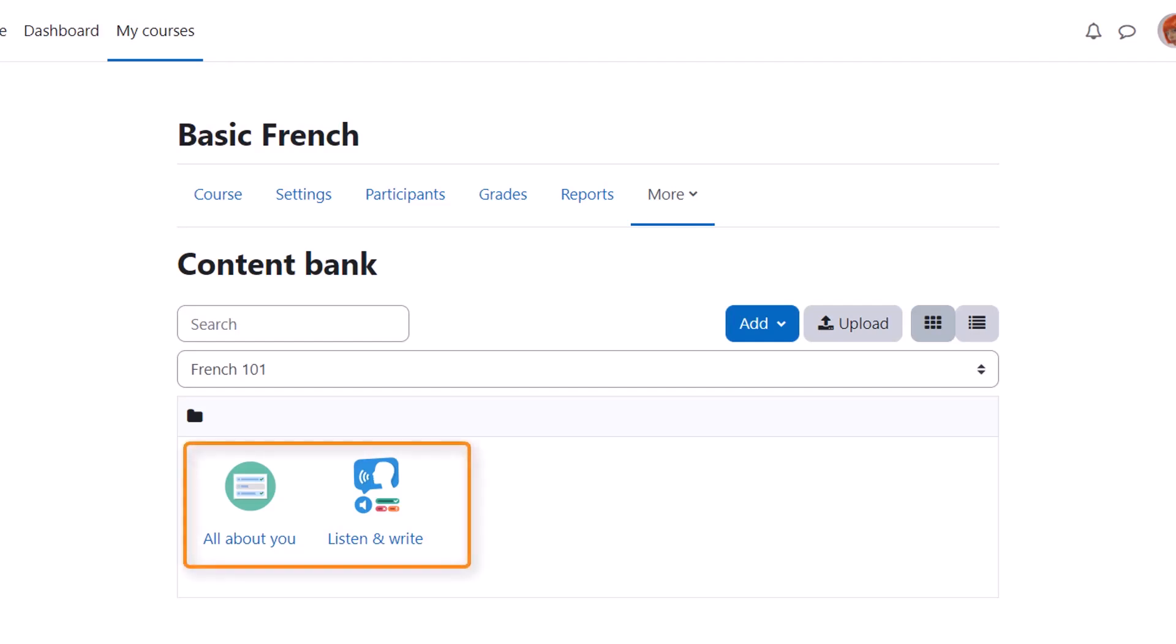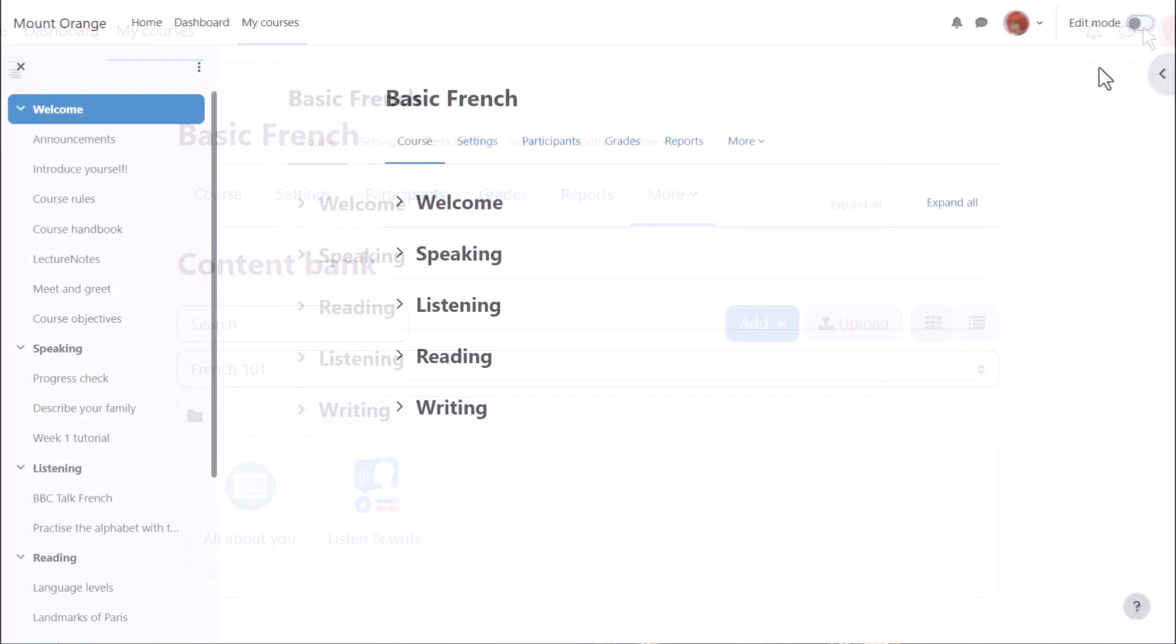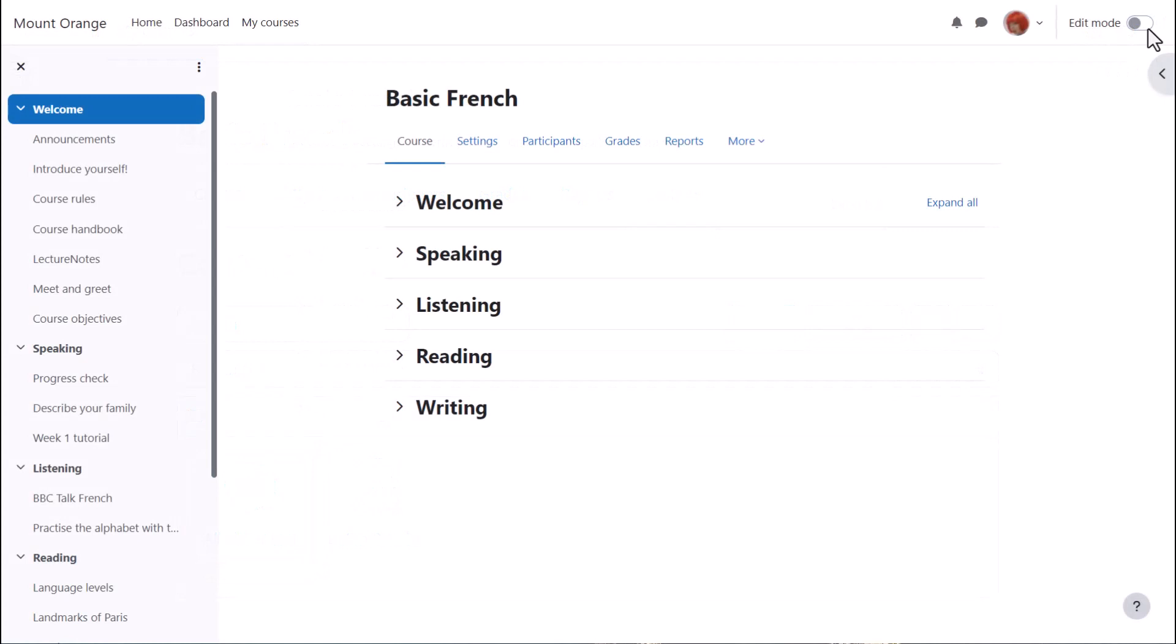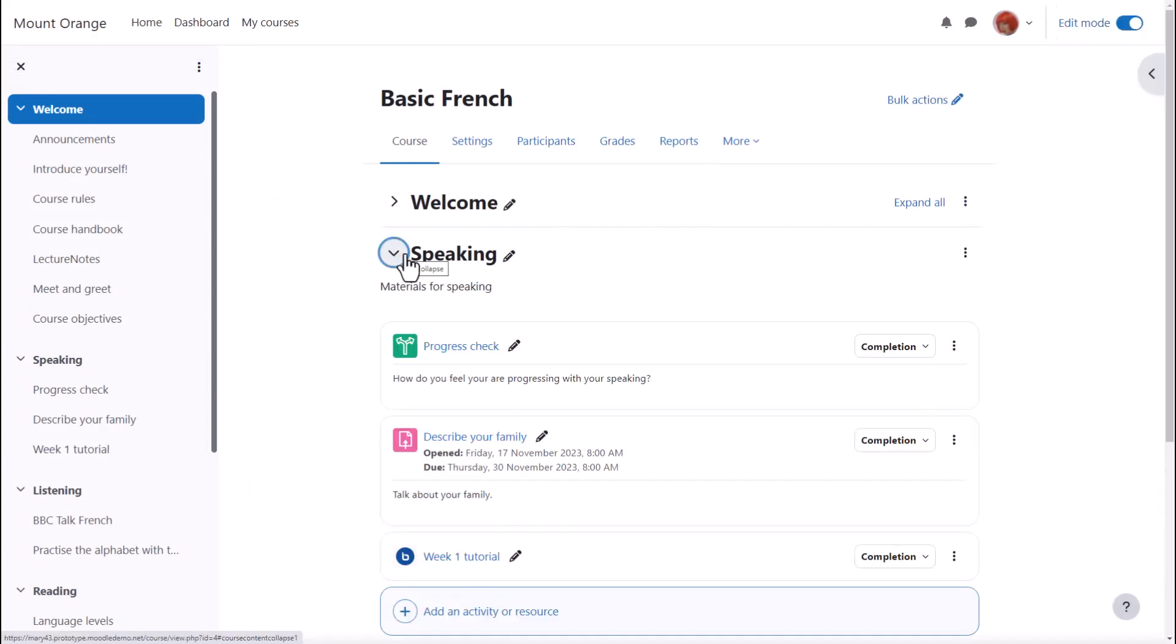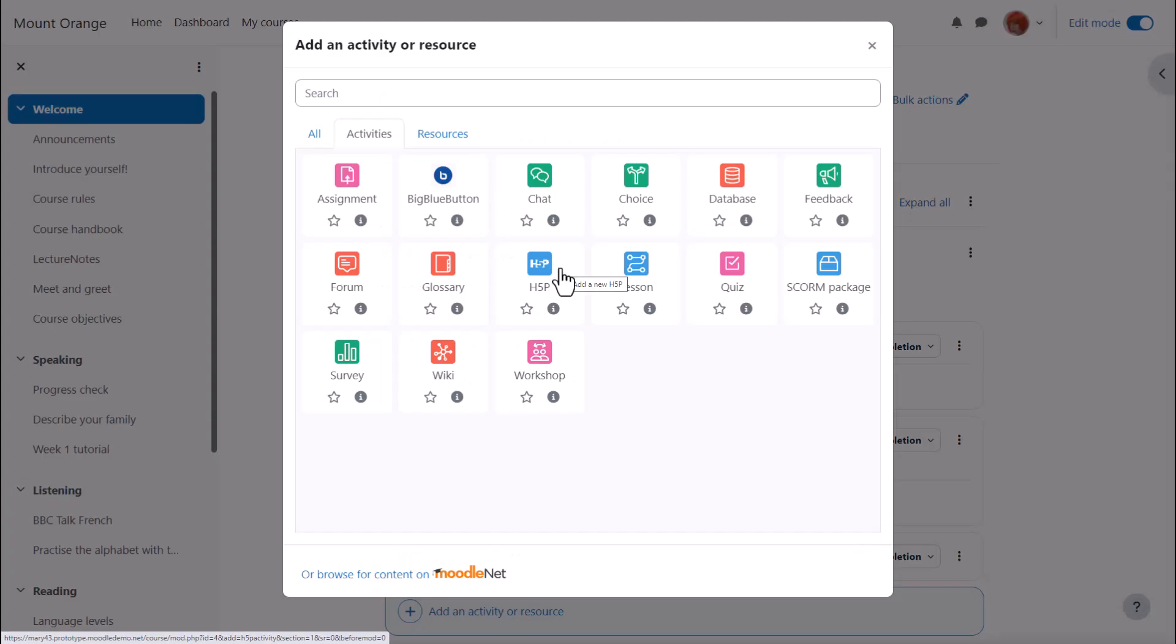Sam has created two activities. She wants to add the multiple choice one to her course page for learners to attempt and receive an automatic grade. If you want to do the same then enable edit mode, click between existing activities or add an activity or resource and from the activity chooser click H5P.